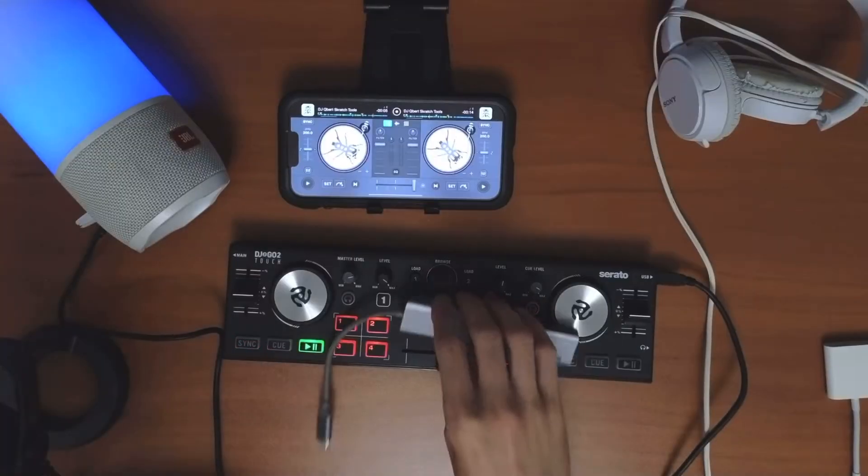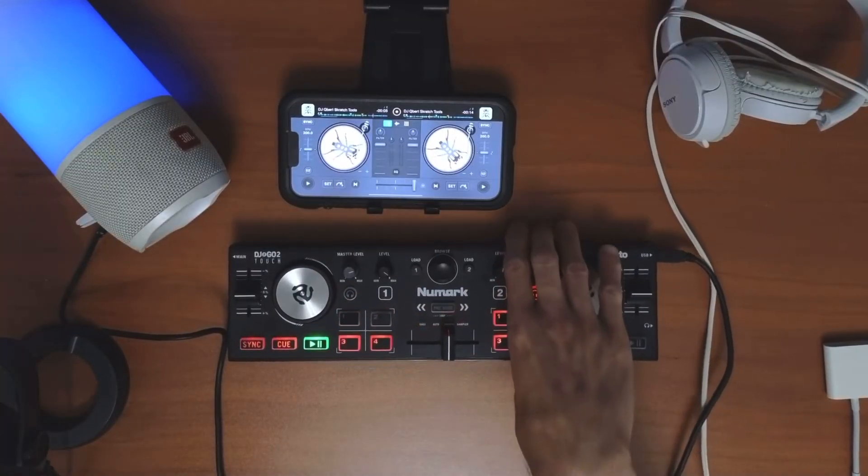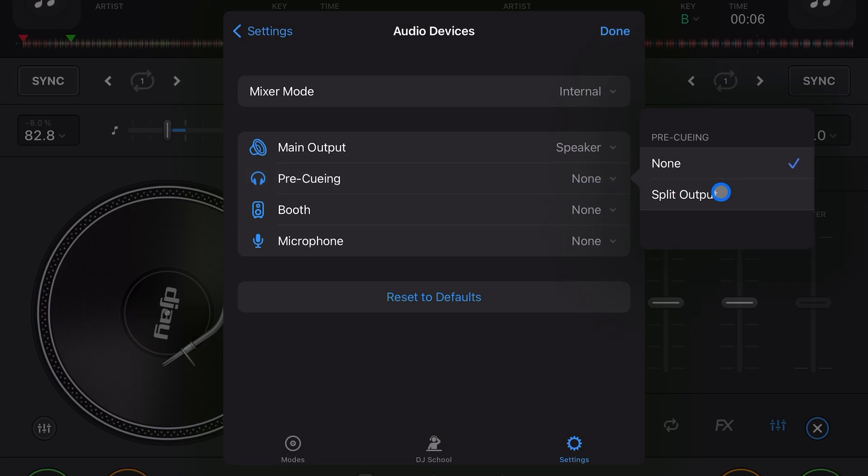Pre-queuing - this is going to be if you have a headphone splitter plugged in or you have a controller with a channel for the headphones. So to put split output on, you would just press split output. And if you want to learn more about pre-queuing with this software, check out this video over here. Thank you.